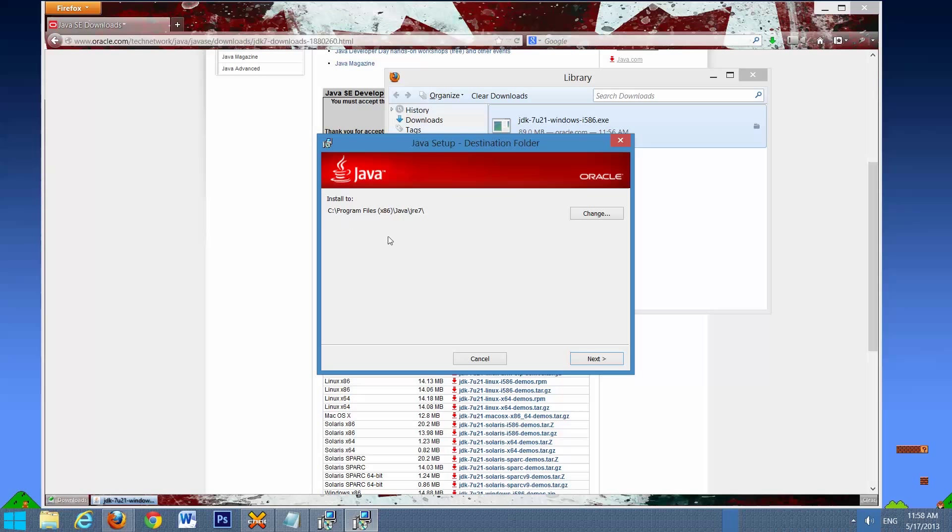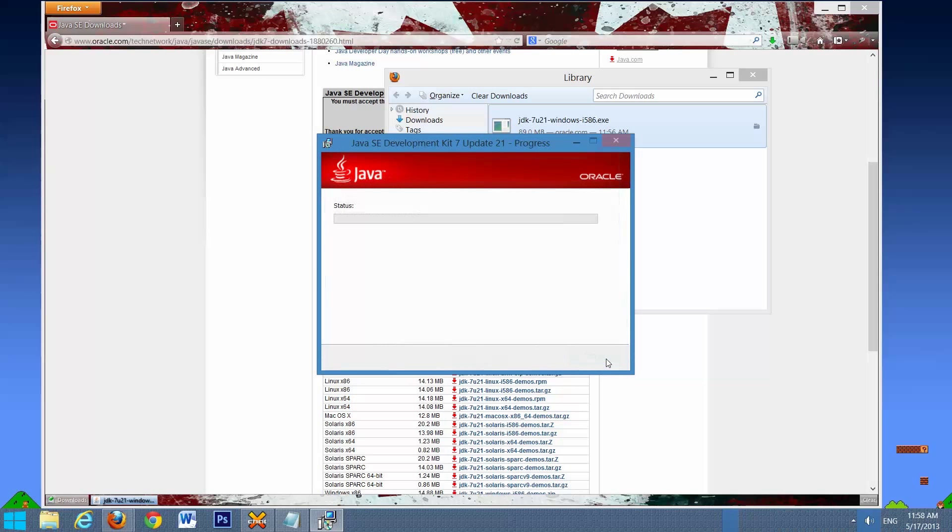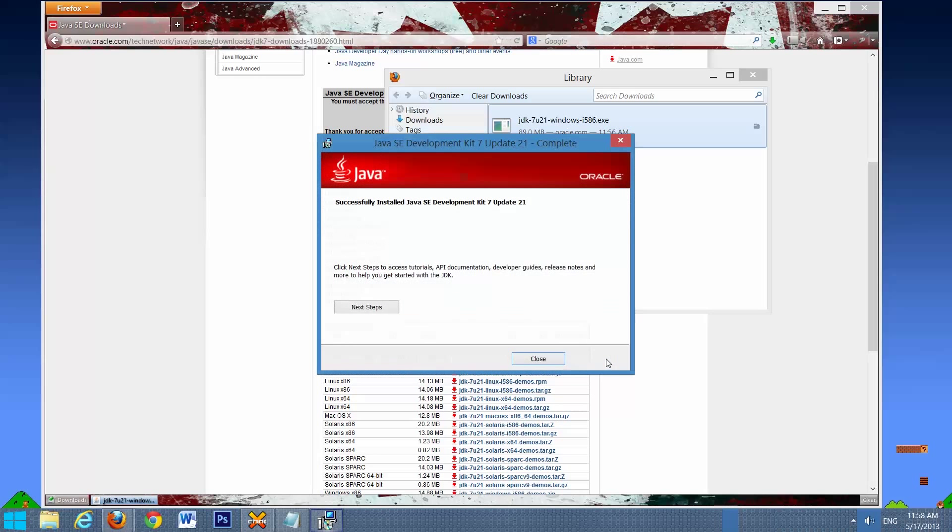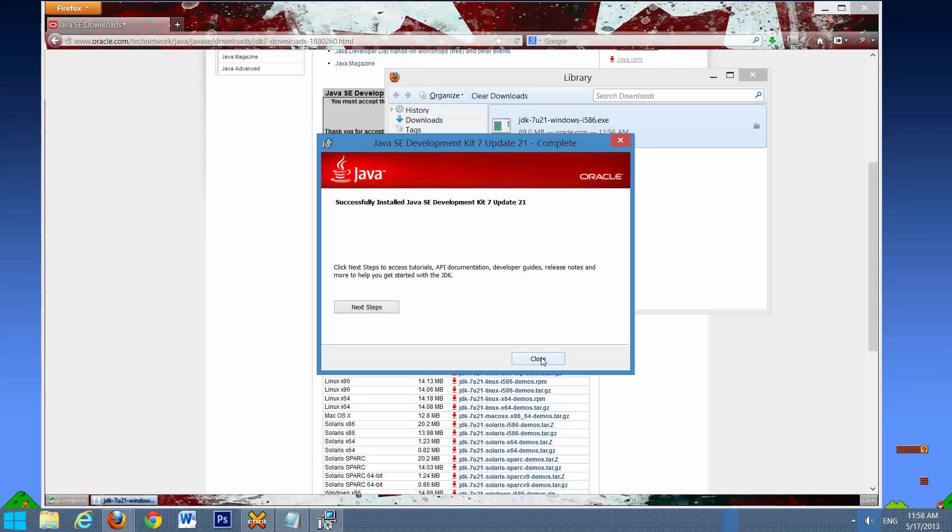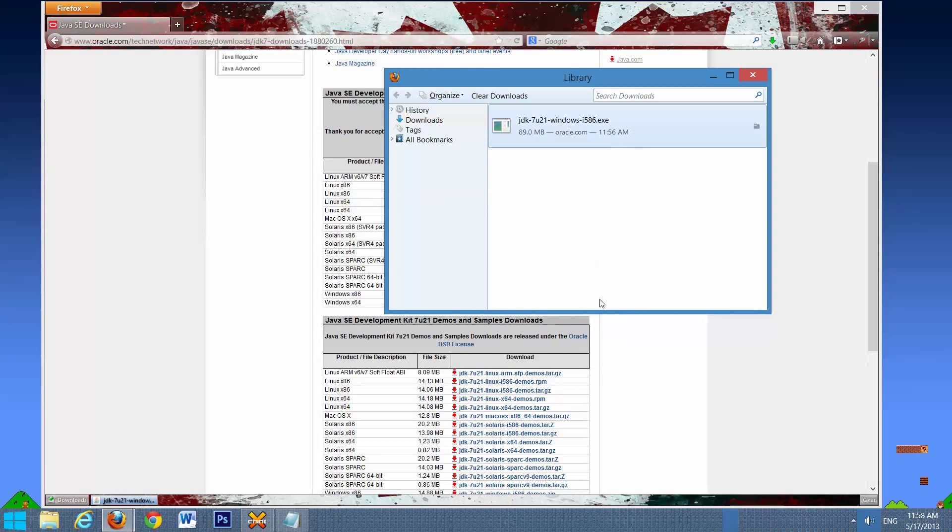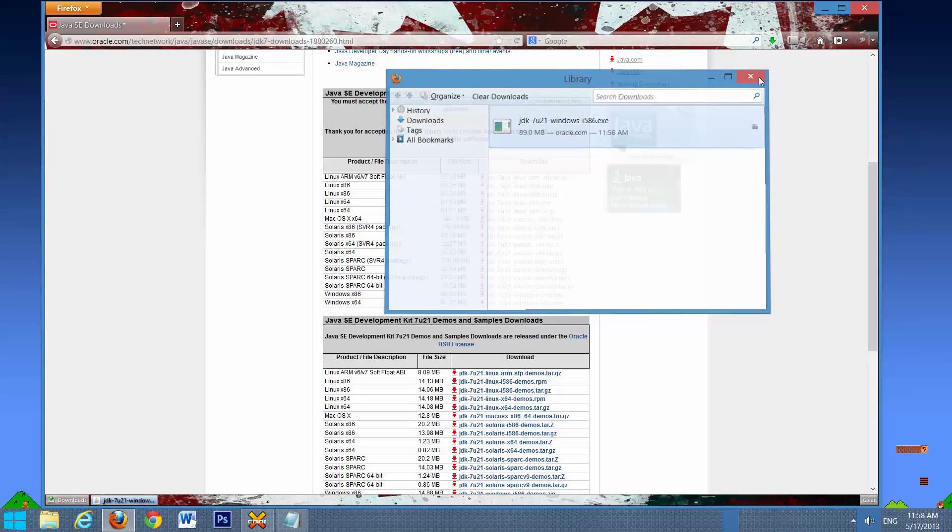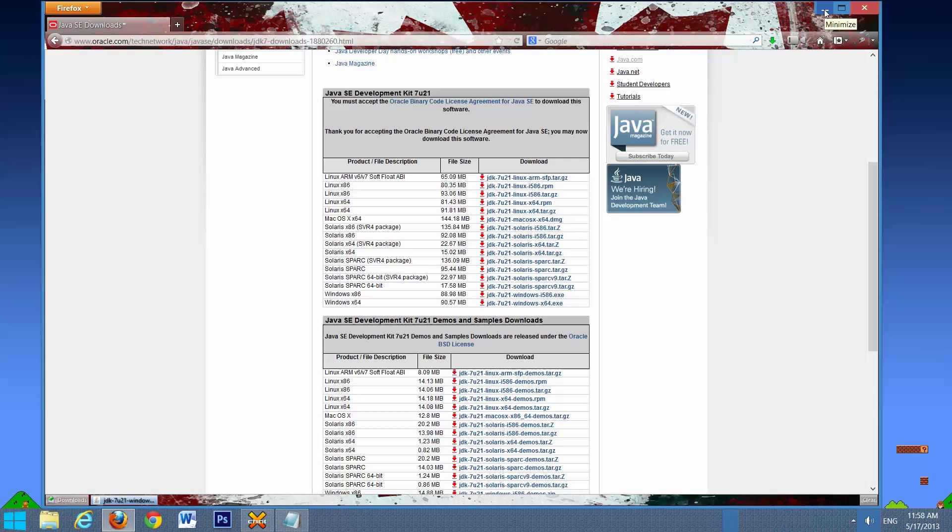Okay, so now it's telling us where it's going to save it, select next, and you have Java installed on your system. So we'll close down that, exit out of that, minimize.